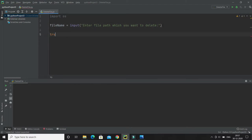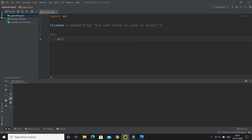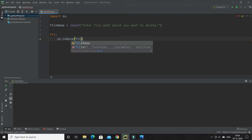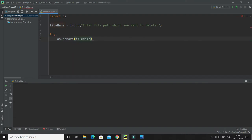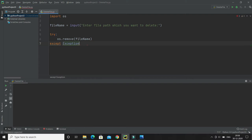Here I would like to use exception handling with try/except. In the try block, directly call OS.remove and pass the file name taken from the user. In the except block, print the exception if one arises.